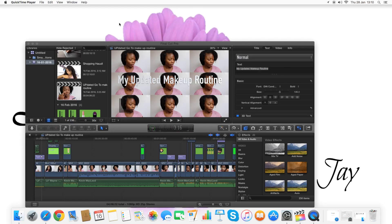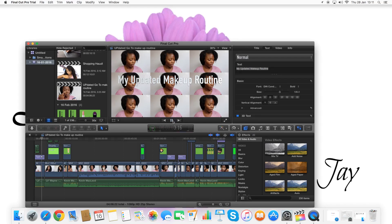Hey guys, it's TJ here, welcome back to my channel. Today I'm doing a completely different video — it's a techy video. I was editing my video the other day and I needed an overlay or transition of my name. I'm just going to play this for you so you can see it.